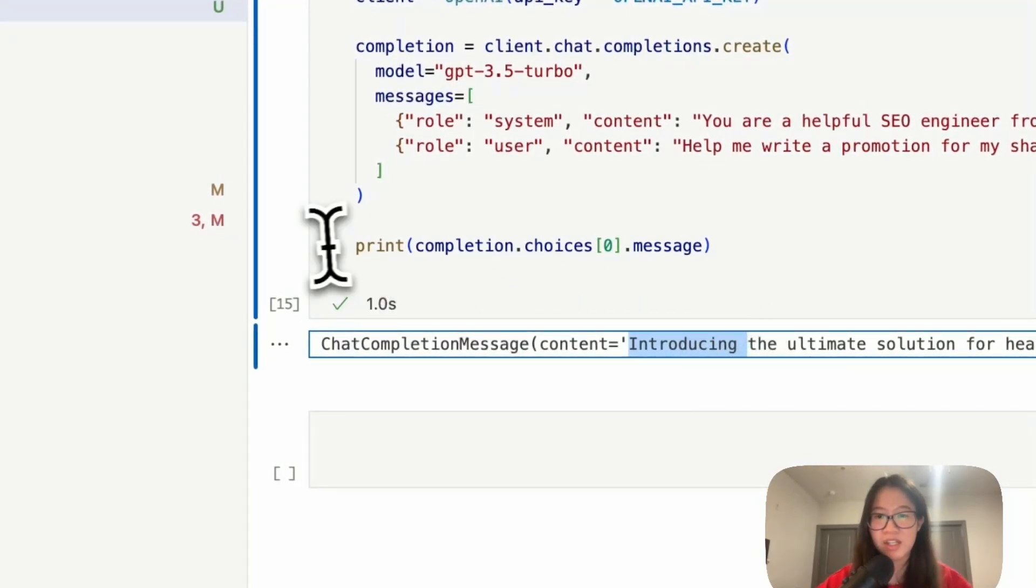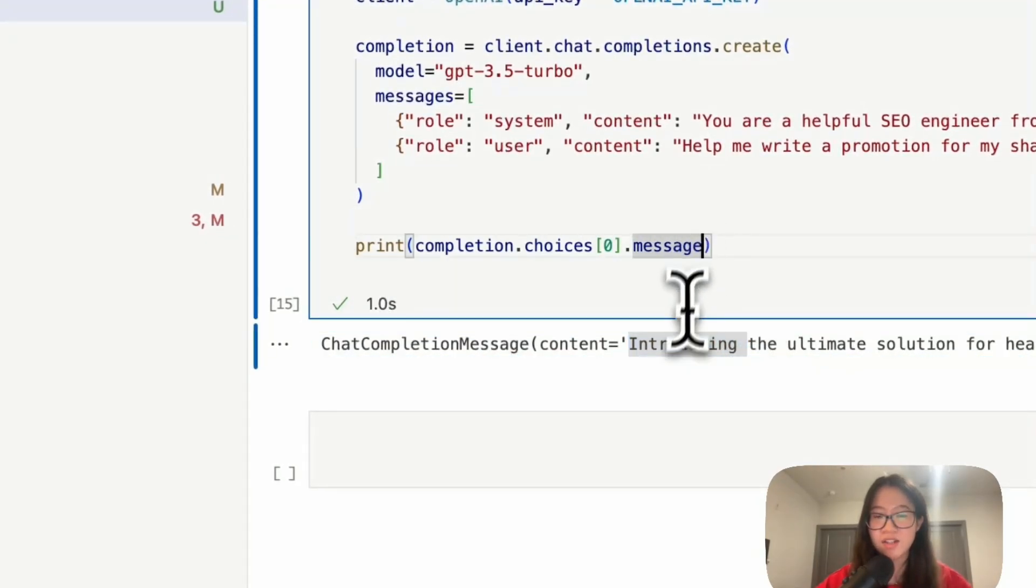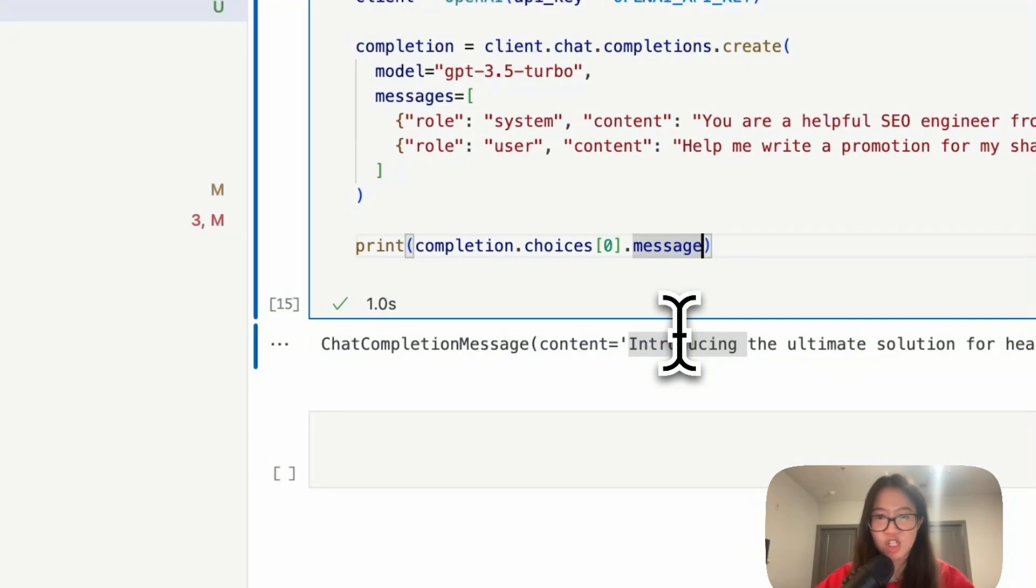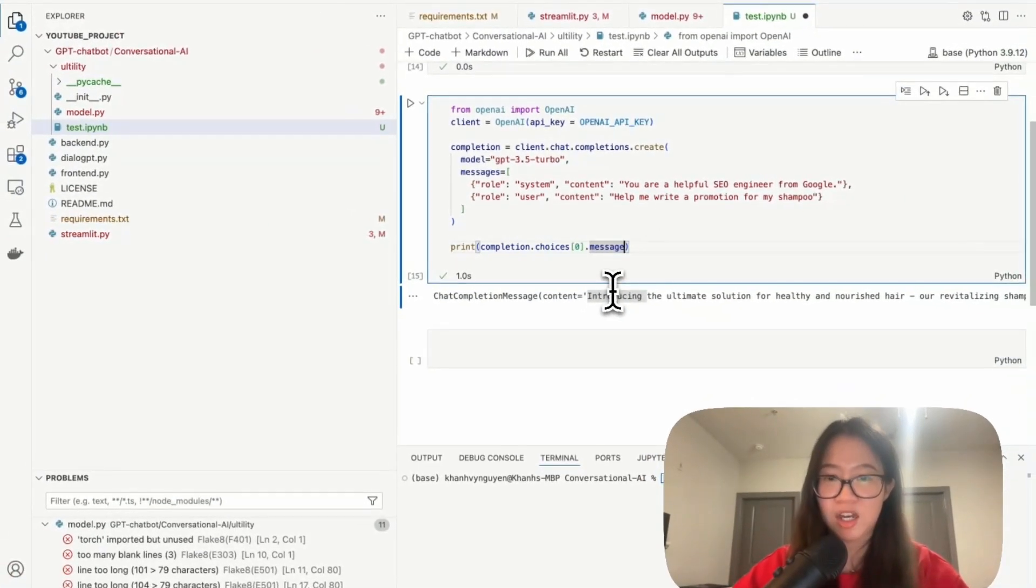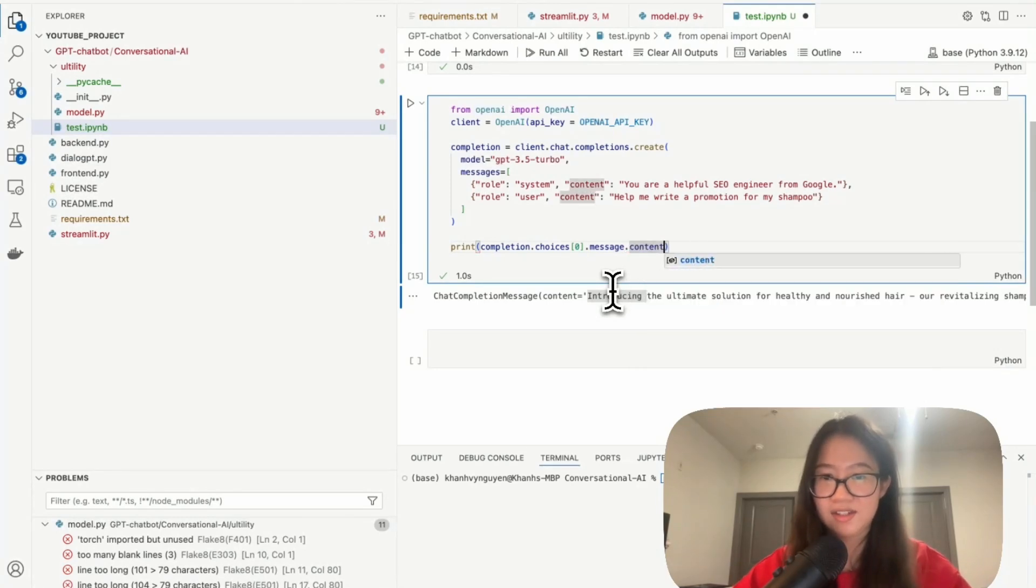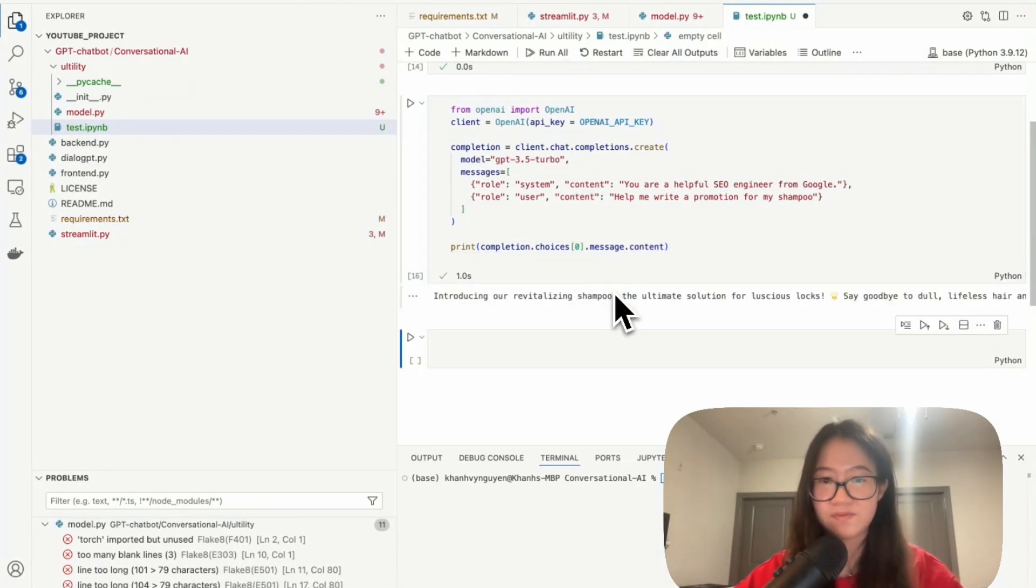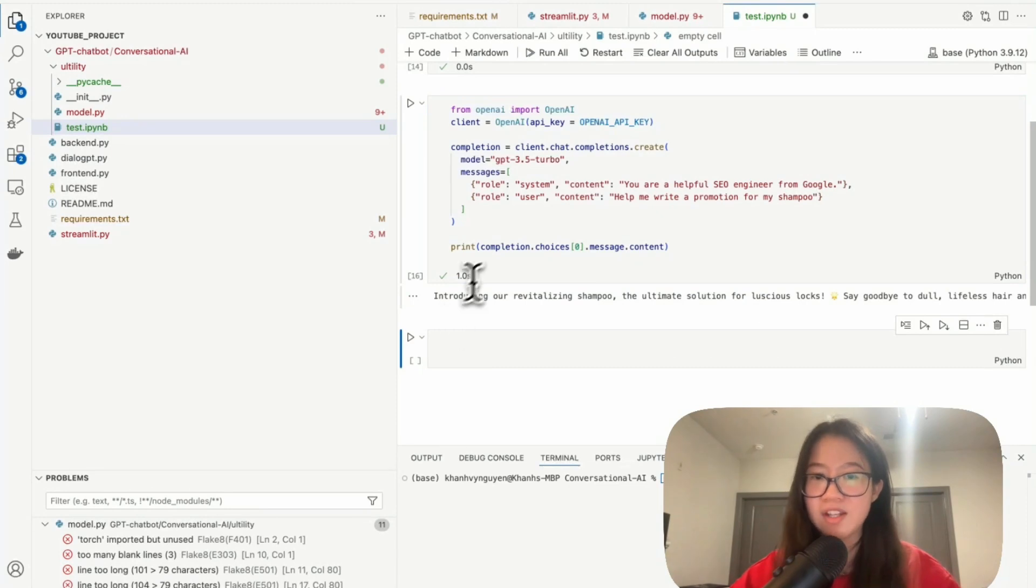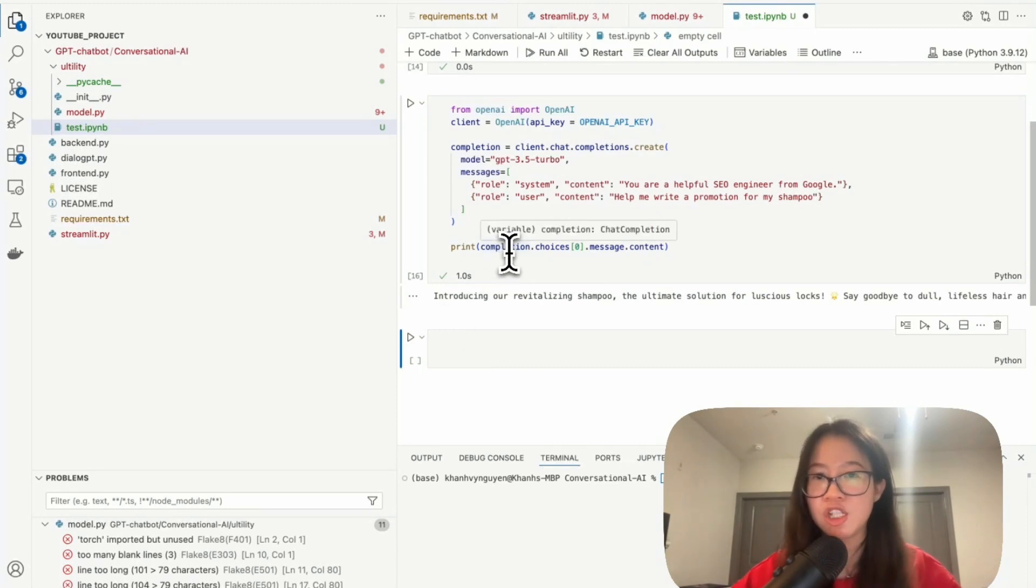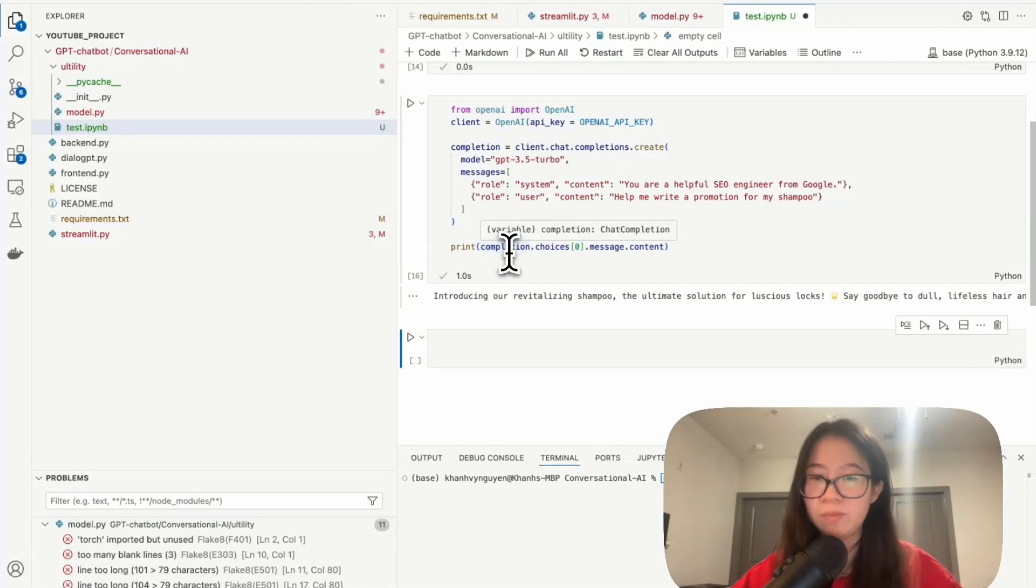So from here, let's print dot message dot content. This is exactly what we want. So when we define a function to return for Streamlit to work, we need to return the entire of this because this is going to be our chatbot response.